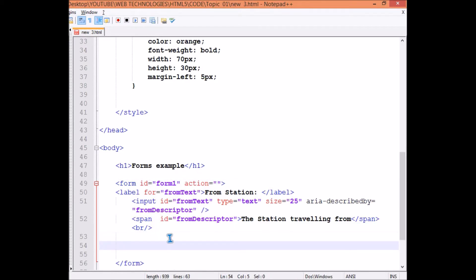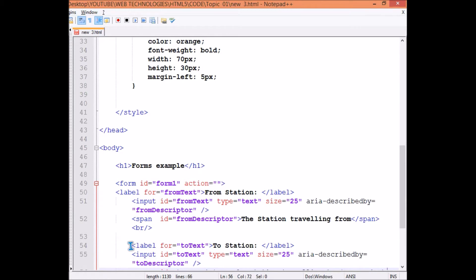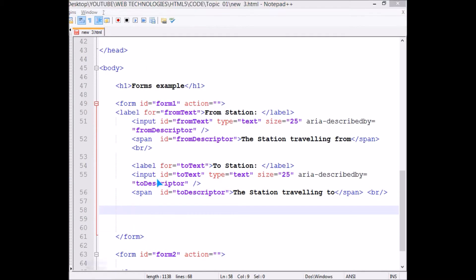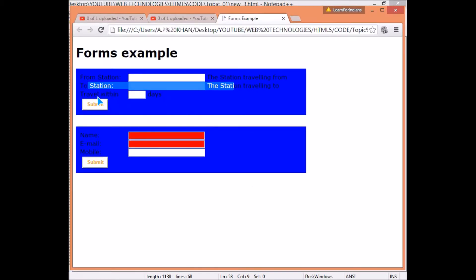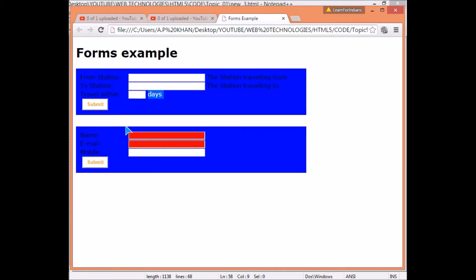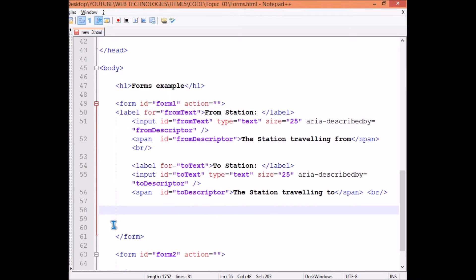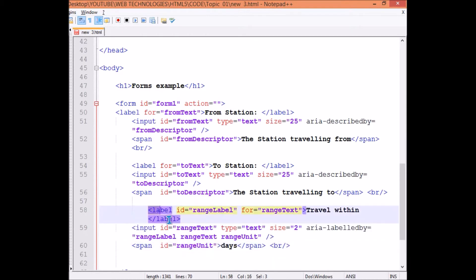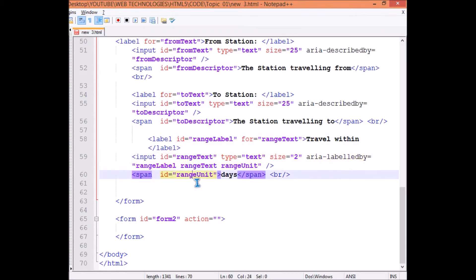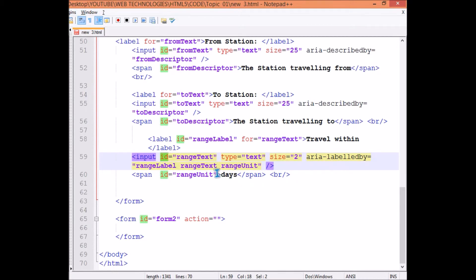I just copy and paste for the other one because this holds the similar explanation. For this we have this label 'travel within', then we have this range, and what I'm going to do is I'm going to connect it with these IDs. Three IDs are connected - how are we going to make it? By aria-labelledby. See how: we have ID range label, we have input ID range text, we have span ID unit, and this ID of this input is labeled by all of these: range label, range text, and range unit.